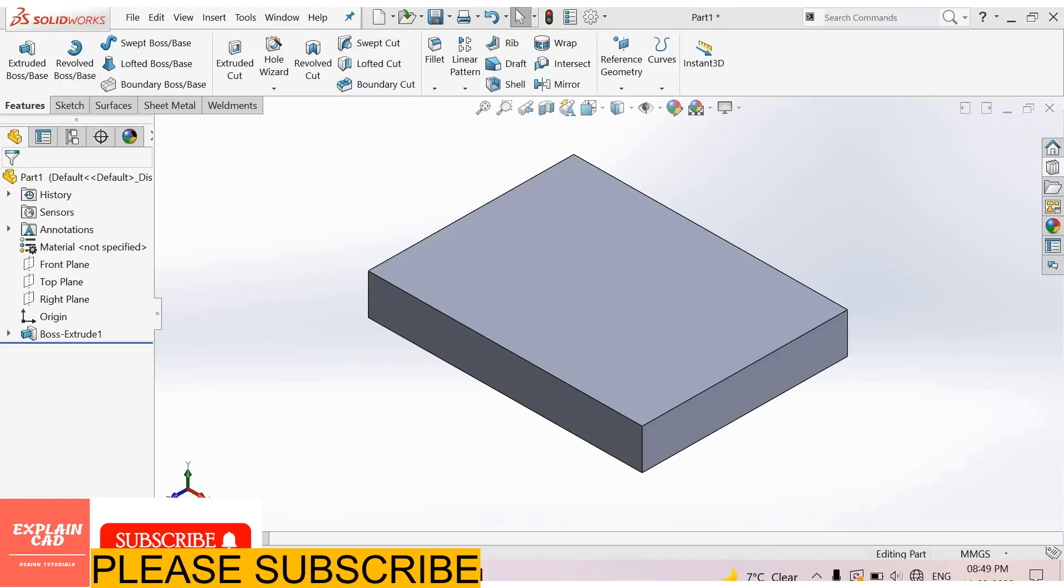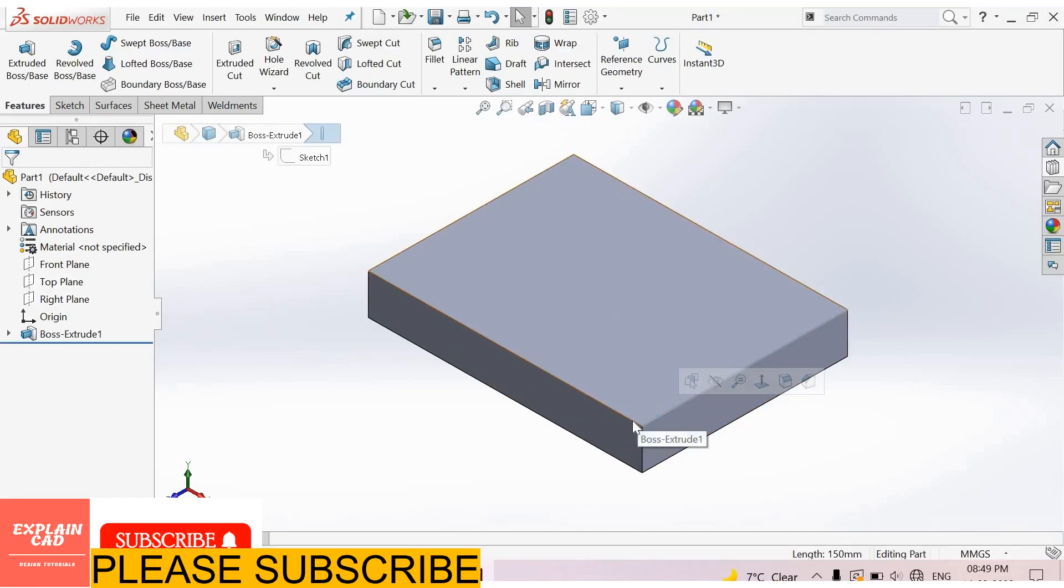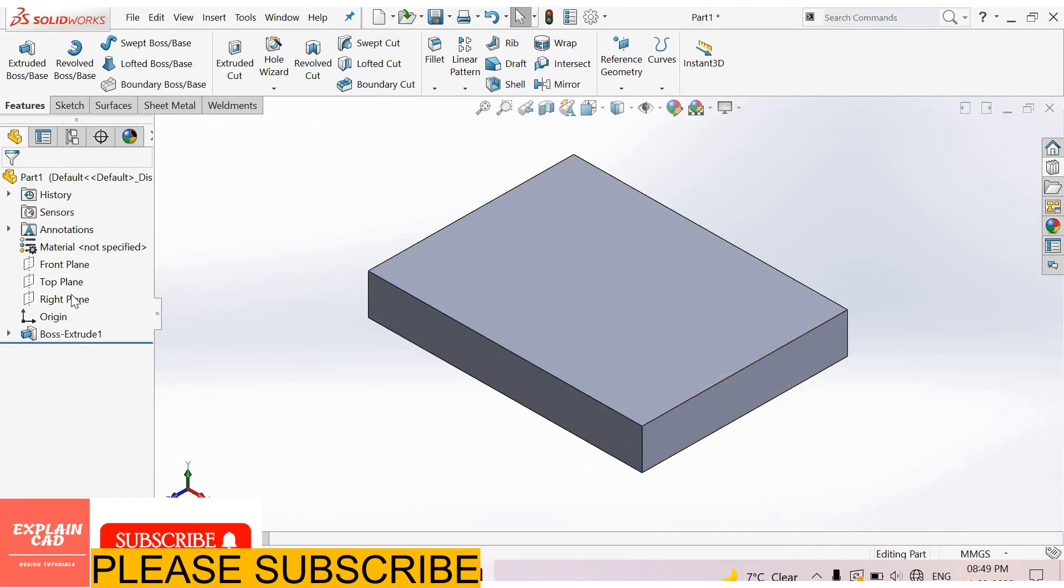Welcome back to explainCAD. In this video we will learn about tapping. First, we create a block 150 mm by 200 mm with a height of 30 mm.